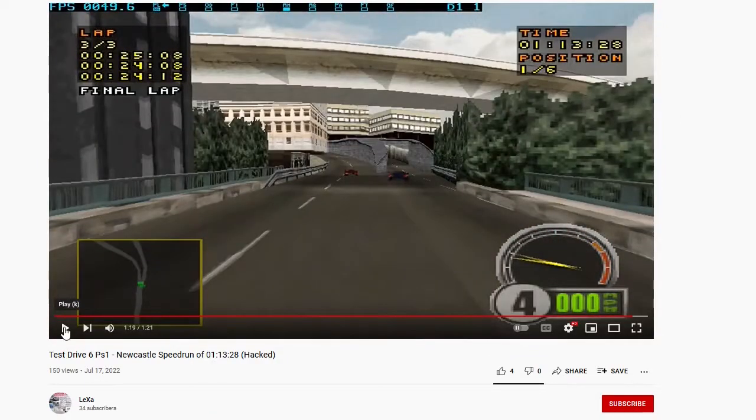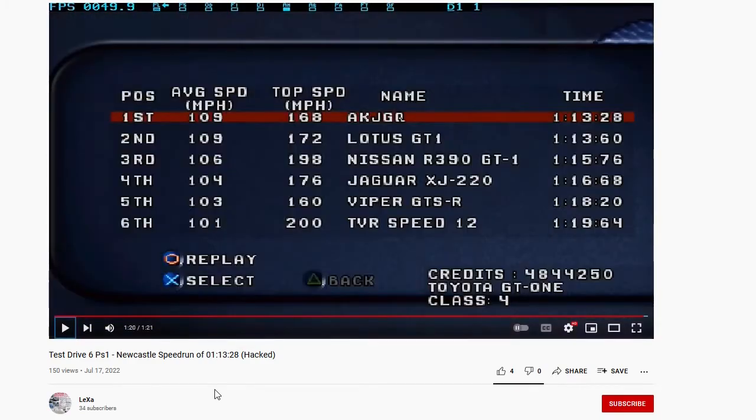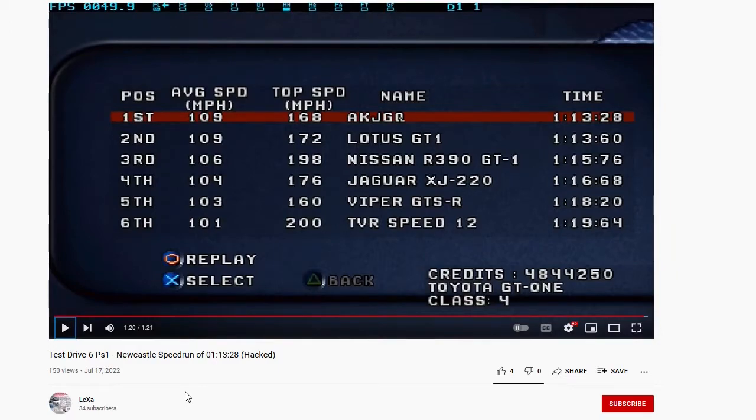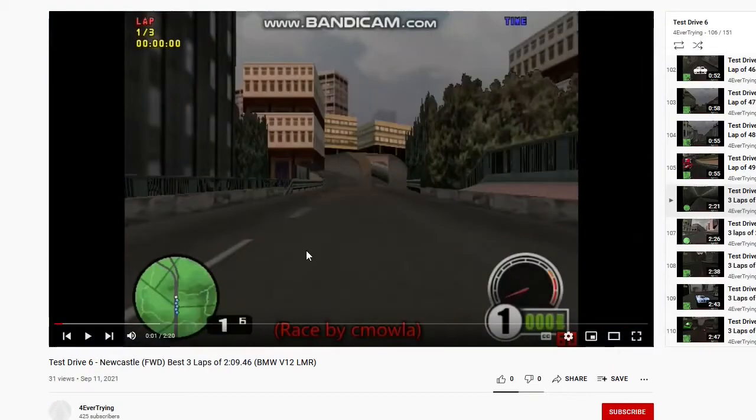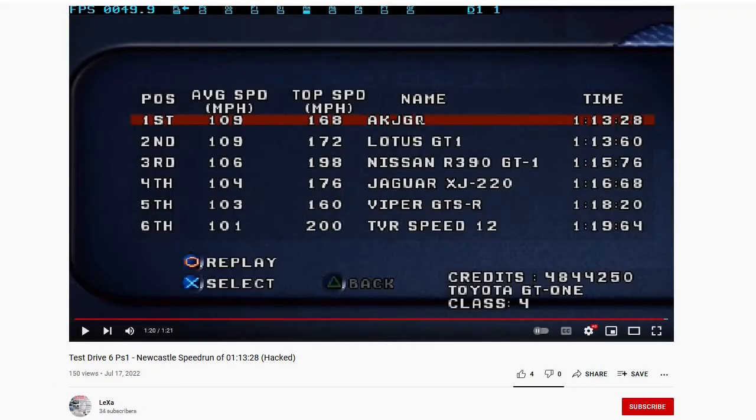Unfortunately, the lap times he got are not real because he only maintained an average speed of 109 miles per hour and a top speed of 168. Anyone who remotely understands the physics of this game knows that he couldn't have possibly got that time with such low speeds.